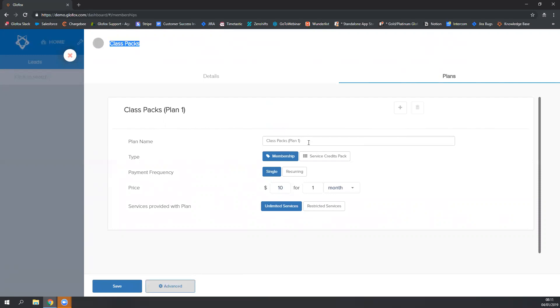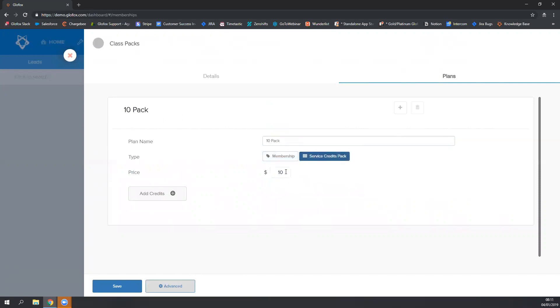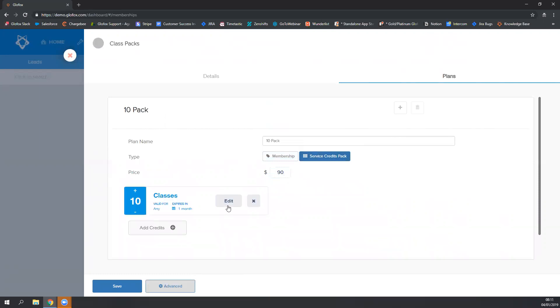So first I'm going to name my plan. I'm going to click on the service credits pack type and put in the price. Then I'm going to add credits.